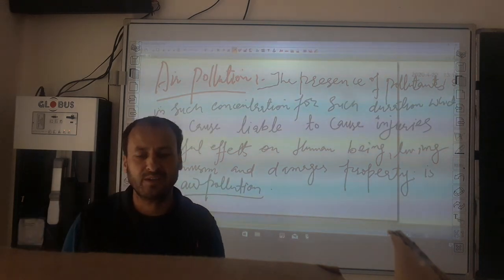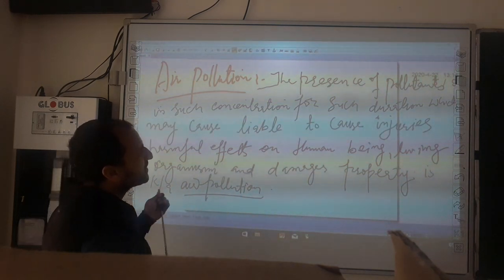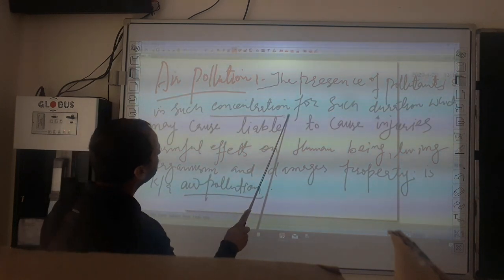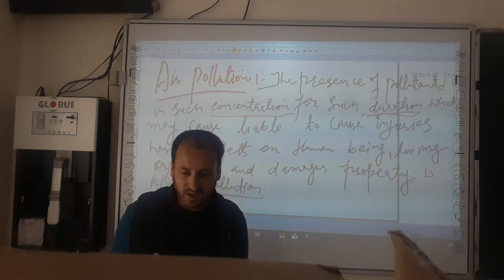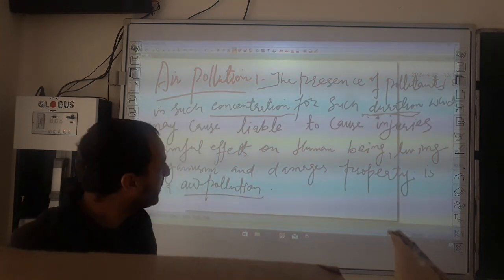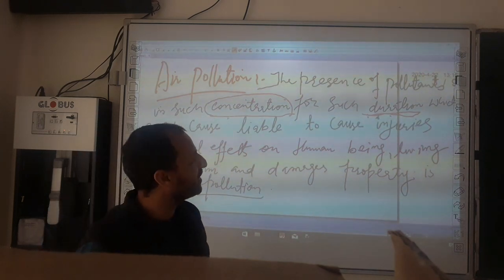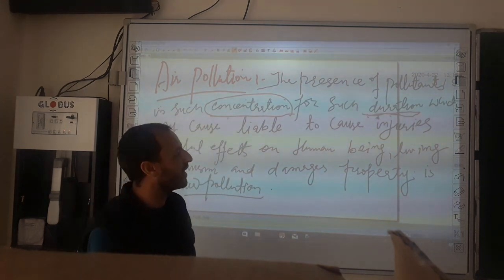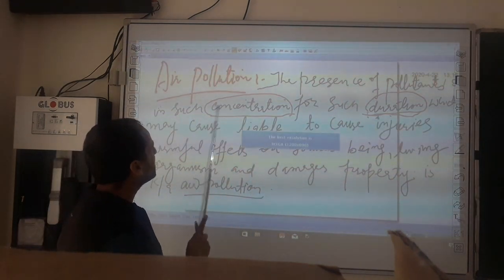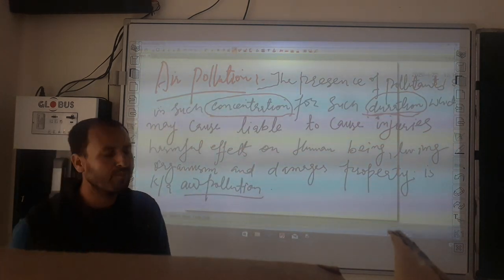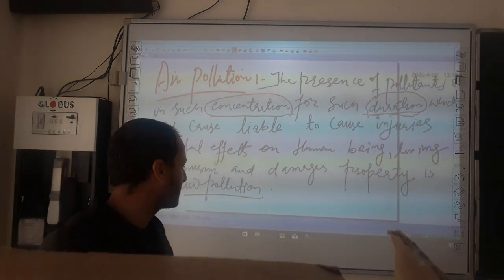The presence of any pollutant — as we already defined a pollutant — in such concentration and for such duration: these are the two main things you are supposed to keep in mind. This amount should be in high concentration, and it must remain in the atmosphere for a longer duration of time. The presence of pollutants in such concentration for such duration which may cause, or is liable to cause, injuries and harmful effects on human beings, living organisms, and other properties as well.